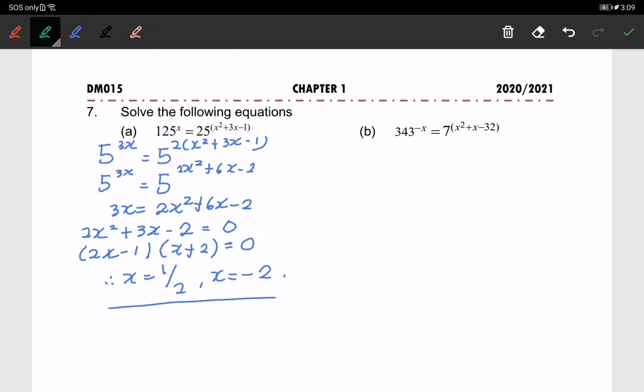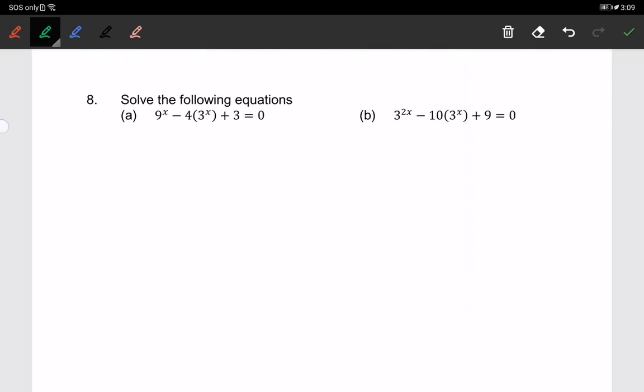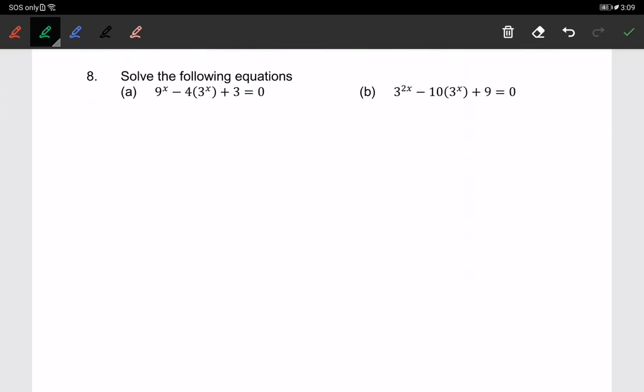You can try part b on your own. The next question asks us to solve an index equation with 3 terms. For 3 terms, we will use the substitution method.